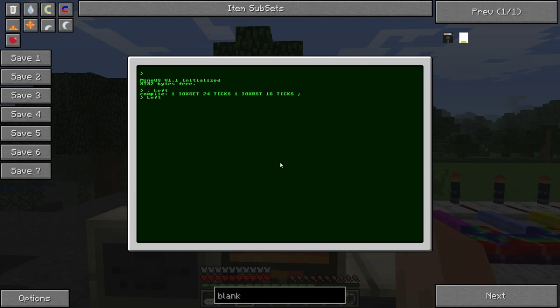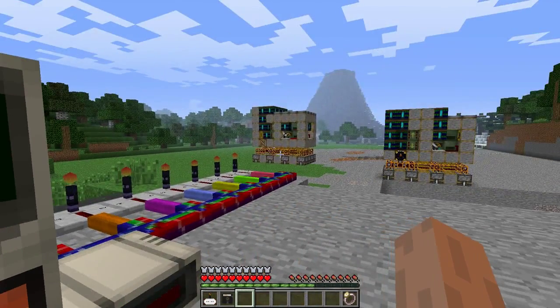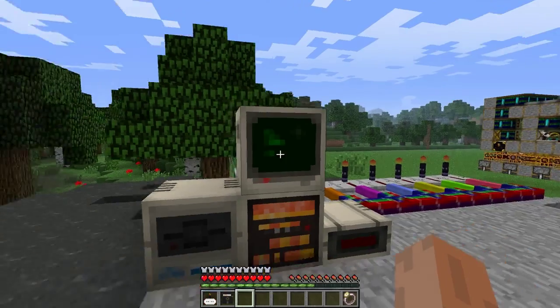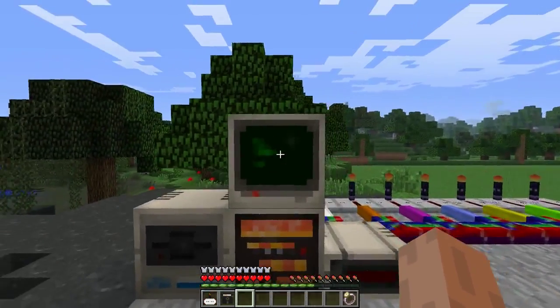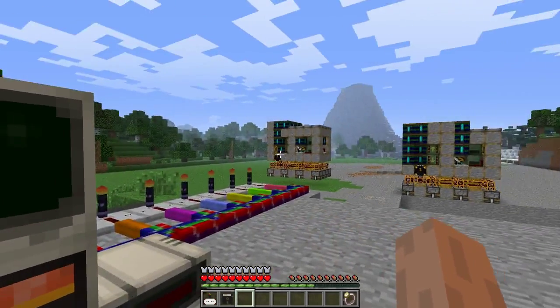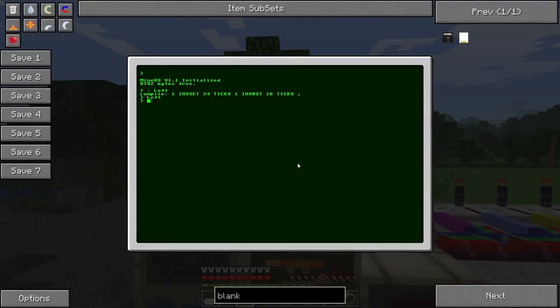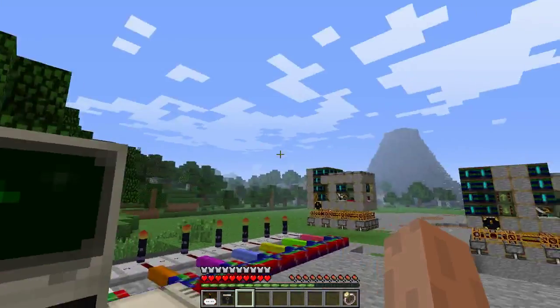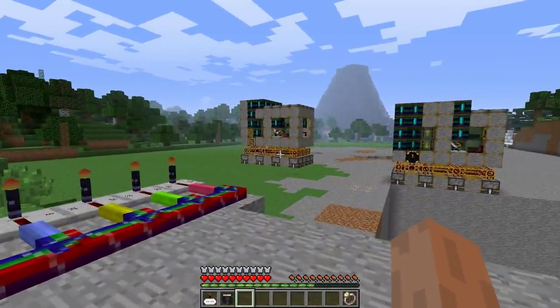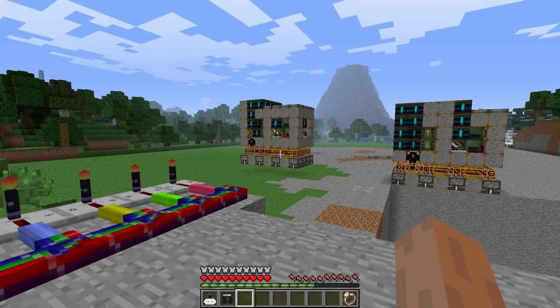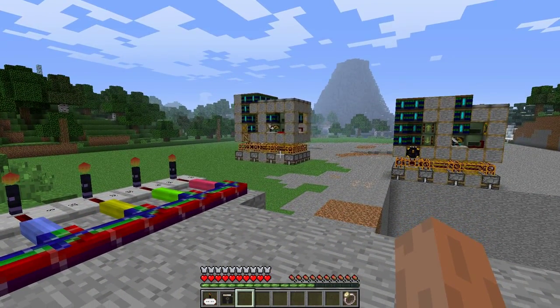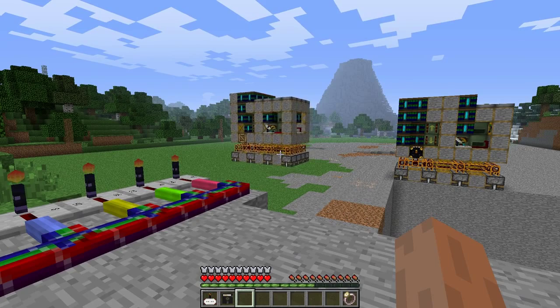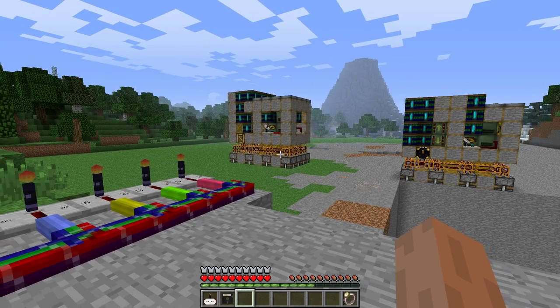And then we can type the word left, and then the whole quarry will move left. And to make sure it works in a loop, what we can do is, we'll do four times left. One, two, three, four.